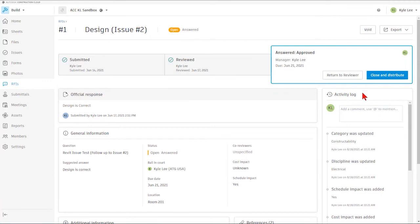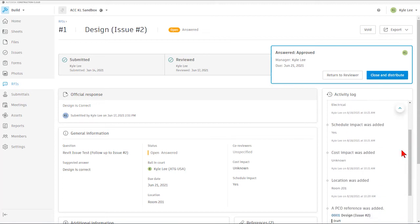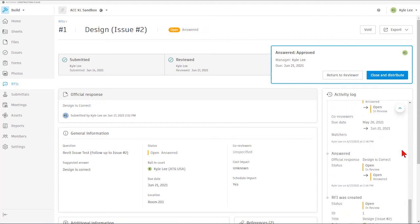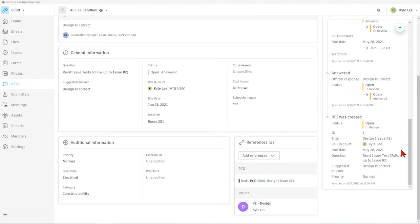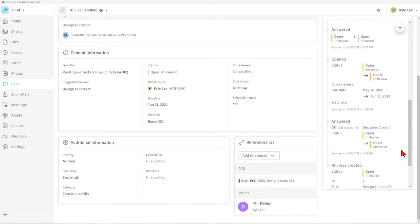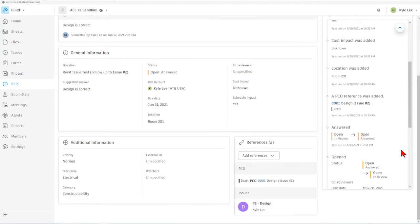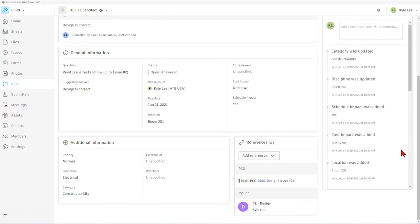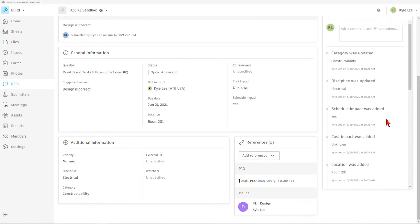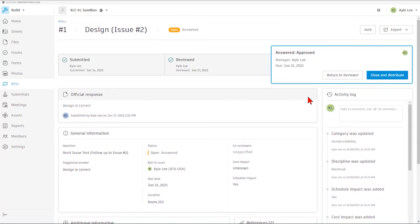Over here on the right-hand side, we can see our full activity log for the RFI from the date in which it was first created all the way to today's current date. So again, we can see every step along the RFI process for this individual RFI.